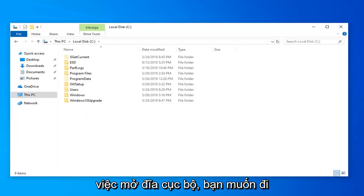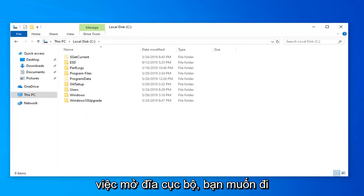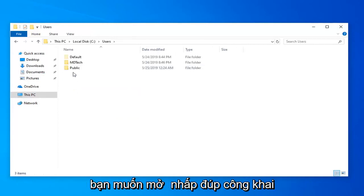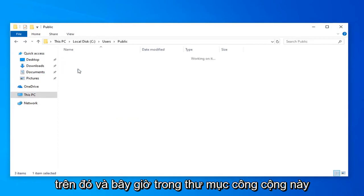Once you've opened the local disk, double click on the Users folder. Now open up the Public folder by double clicking on that.